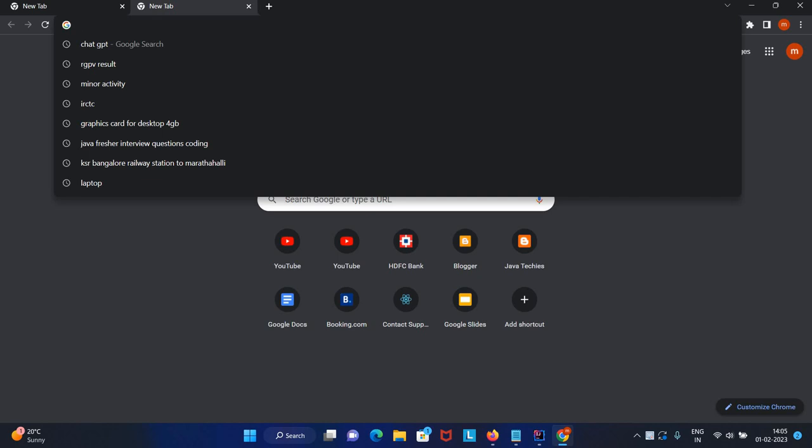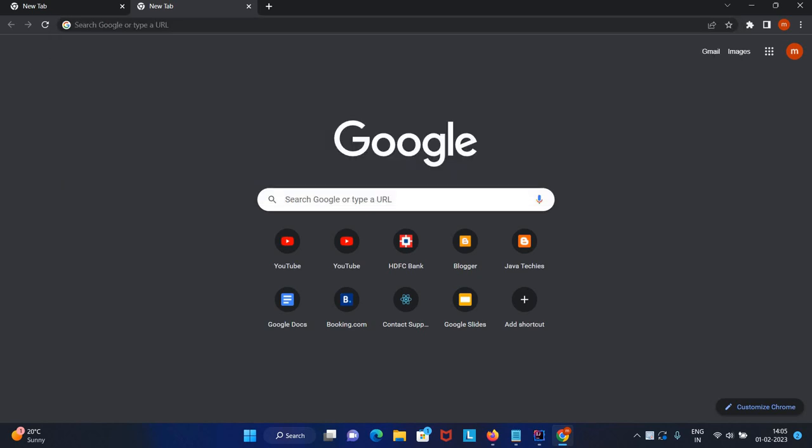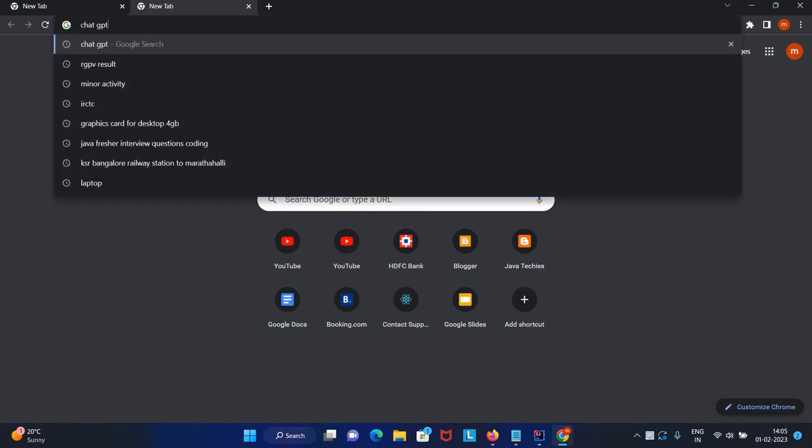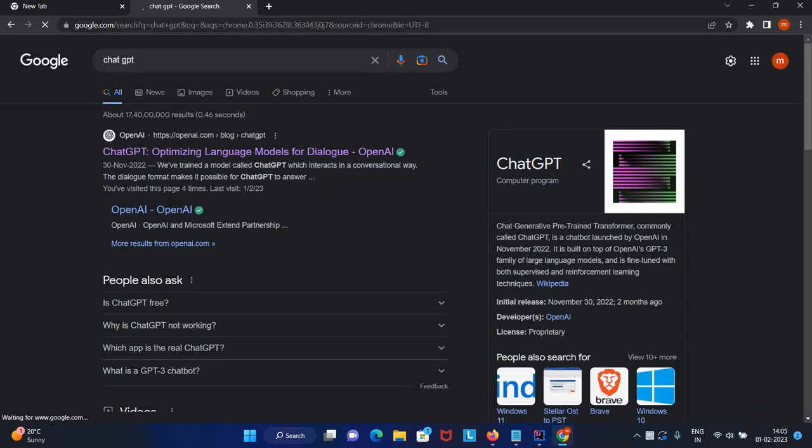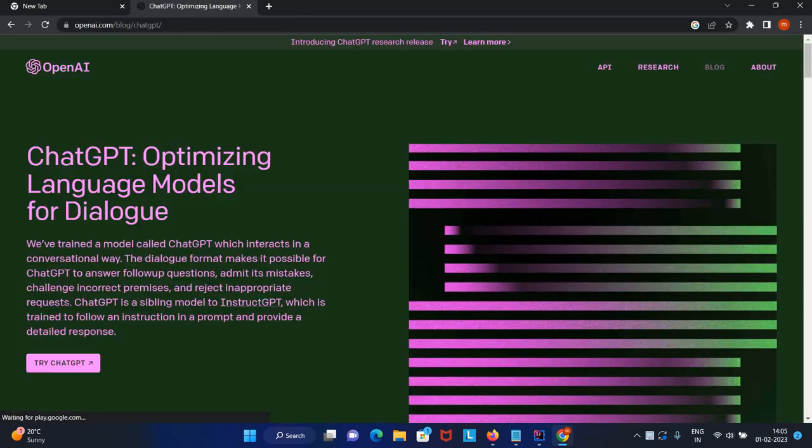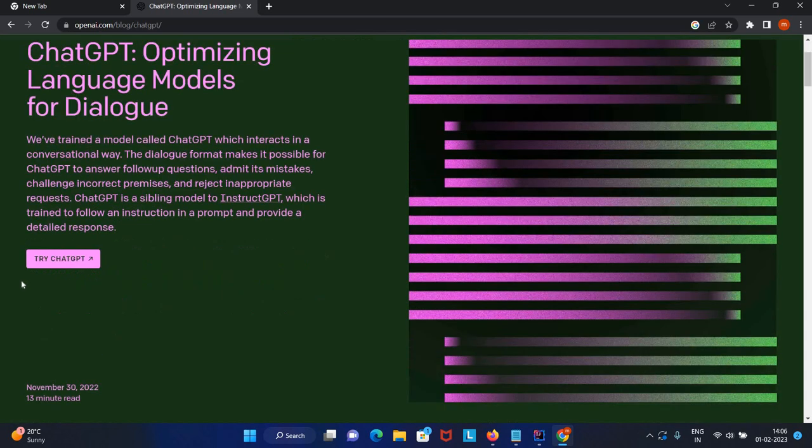I'll go to Google Chrome and type ChatGPT. You can use any browser. Here you'll see this is from OpenAI, the official website. You can go here and try ChatGPT.